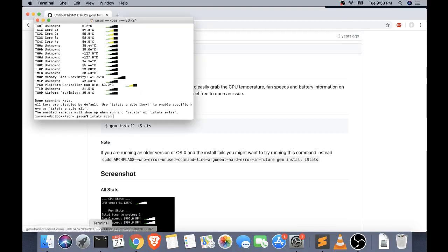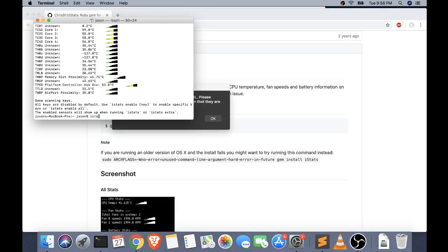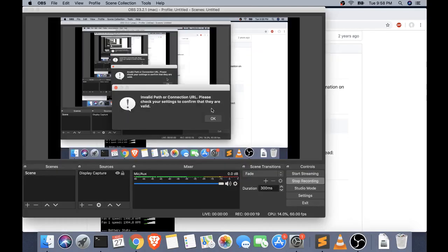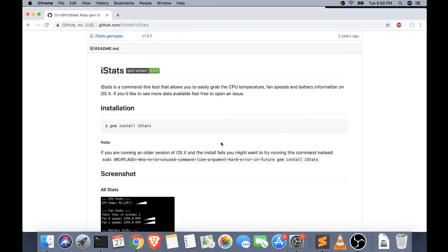But if you have issues, it's... alright, so it'll be sudo gem install iStats, and I'll show this.